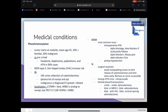Pheochromocytomas start usually at the medulla, with a mean age of 45 at diagnosis. In 20% of cases they are familial, and in 20% they are malignant. The classic triad of symptoms is headaches, diaphoresis, and palpitations; in 90% of cases hypertension is also found. Patients with MEN type 2 or von Hippel-Lindau syndrome are at increased risk. Diagnosis includes 24-hour urine collection of catecholamines and plasma norepinephrine and epinephrine levels.